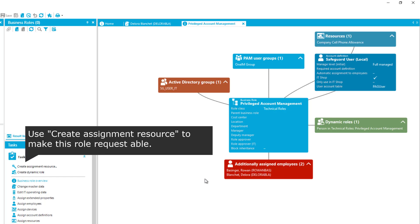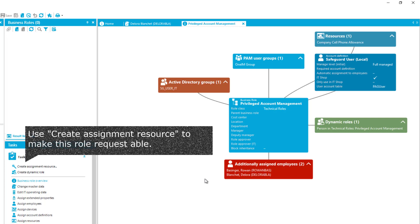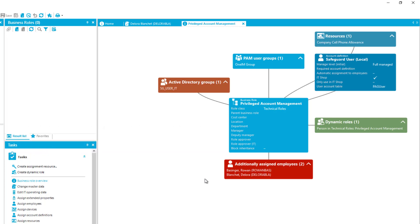This is nothing you should be concerned about. In Identity Manager, you only have to activate that role to be used in IT shop. And then you can add as many highly sophisticated workflows as you like.